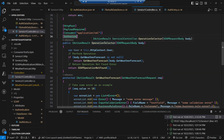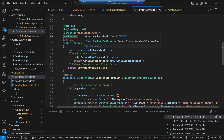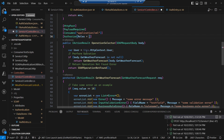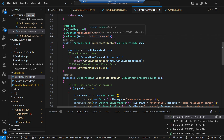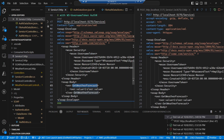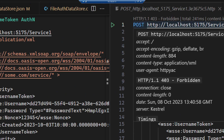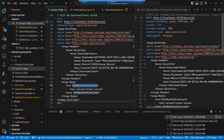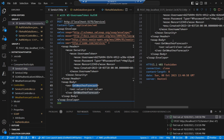In our SOAP controller we already have the authorize attribute on the operation selector to ensure authentication. We can now enhance that by specifying a roles property — for example, requiring the administrator role. When we run this and send the usual request we get a 403 Forbidden response, and we're back to the same problem of getting a problem details REST response rather than a SOAP fault. So we need to fix that.